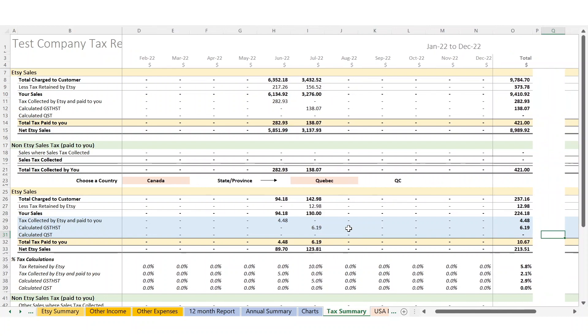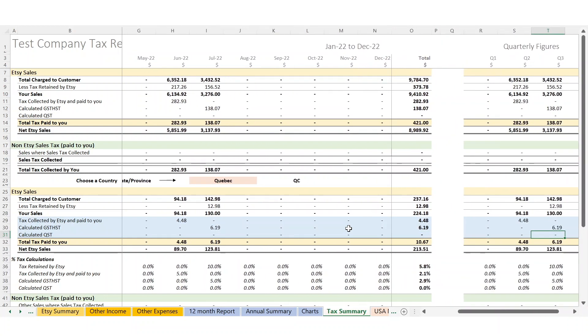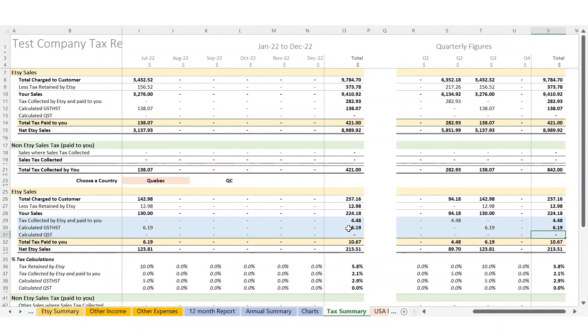The final thing to look at is the quarterly summary. You get a nice breakdown by quarter, so if you pay quarterly taxes, you've hopefully got all the numbers you need right there.